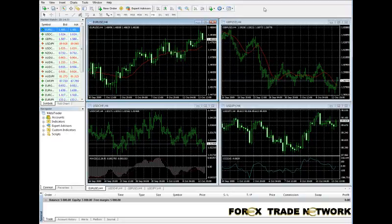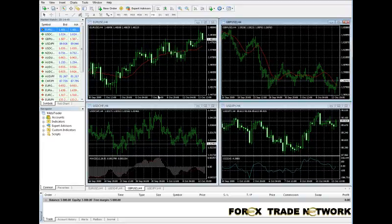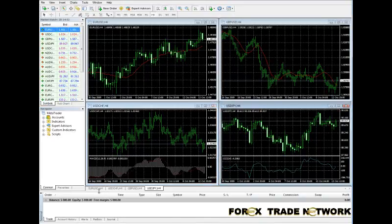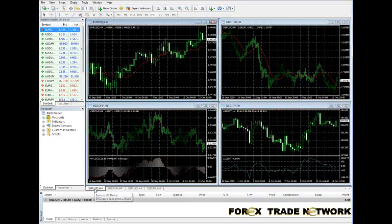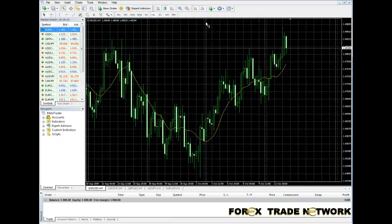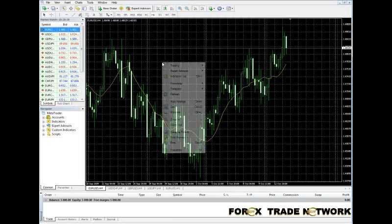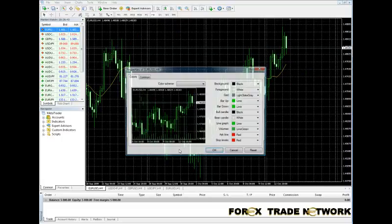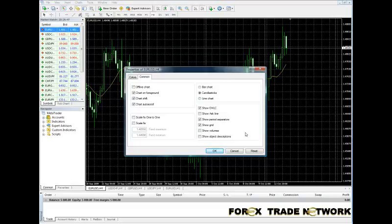This is a demo account, and we are going to learn more about MetaTrader. This is the default screen that comes up in MetaTrader with four different currency pairs: EUR/USD, GBP/USD, USD/CHF, and USD/JPY. You can click on each of these and it'll highlight the particular one you're interested in. One of the first things you may want to change is the look and feel of individual charts.